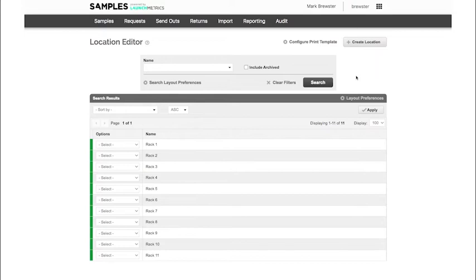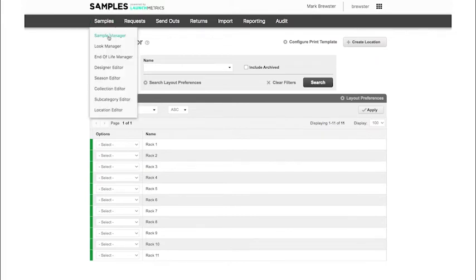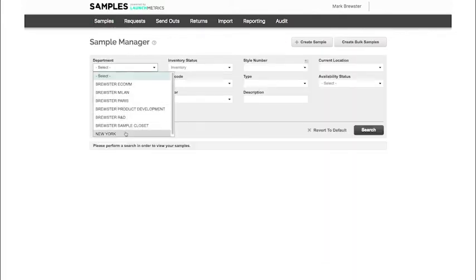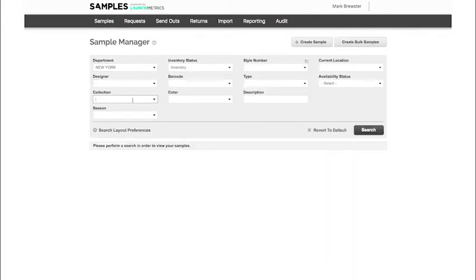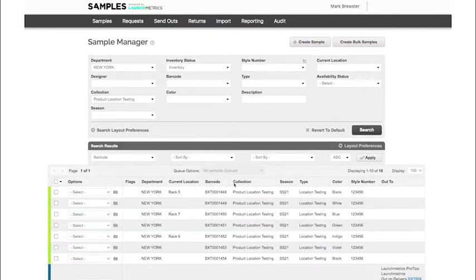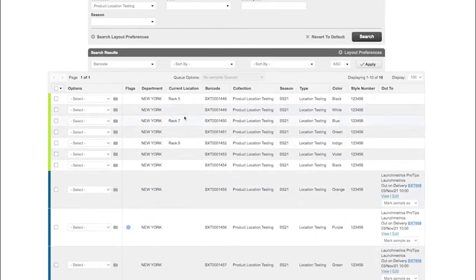Let's get started with taking a look at how we actually assign locations to our samples. I'm going to go to my sample manager, search by my department, plug in my collection, and I'm going to see my samples here.